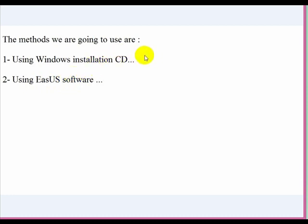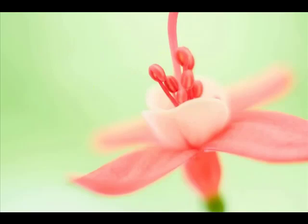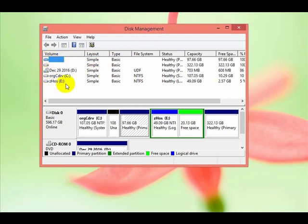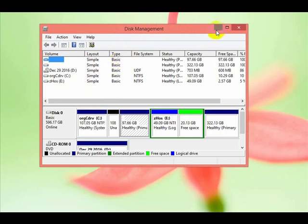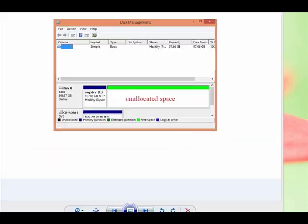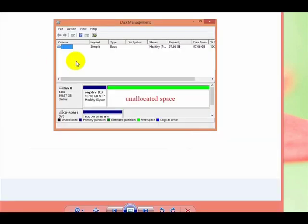First we will start with recovering the MBR or the boot record using the Windows installation CD. One thing to mention: if you have a similar situation like mine where you have only the C partition that's not damaged, if you go to the disk management, I was having similar to this scheme. I have many partitions, different partitions, but when the problem happens I get similar to this situation.